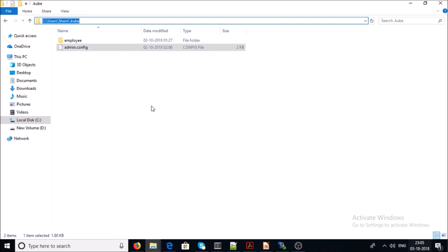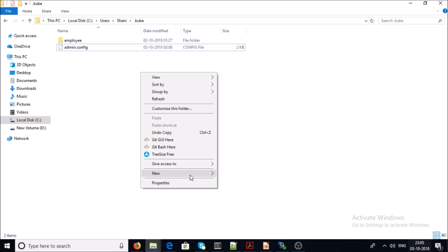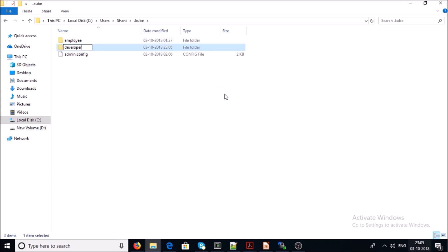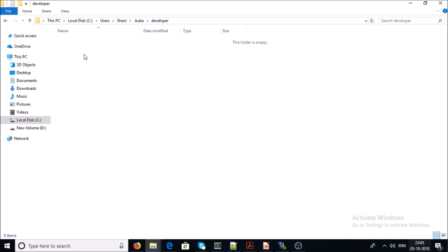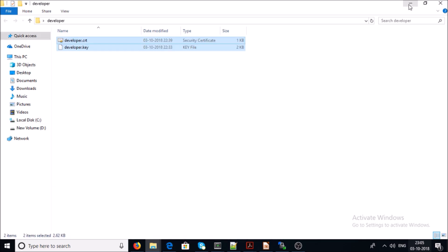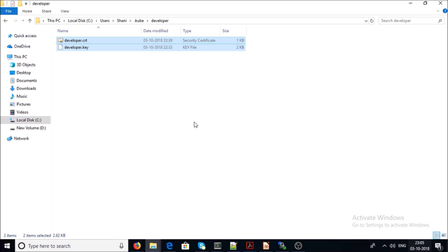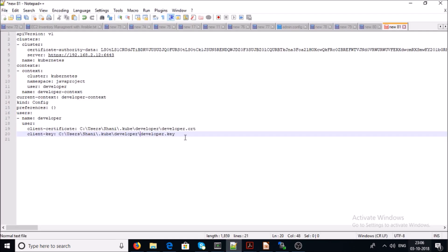I have downloaded the crt file. Now create a folder at the location where you have your kubeconfig file. Since I am using a Windows machine for kubectl, I am going to create a folder called 'developer' at my kubeconfig location and copy the downloaded files into it. Now you need to update the certificate paths in the config file.